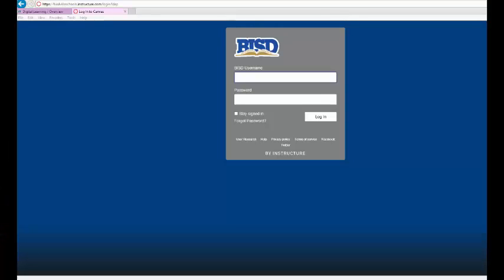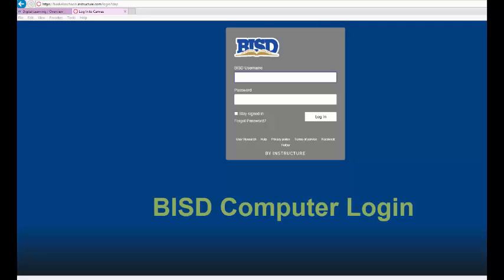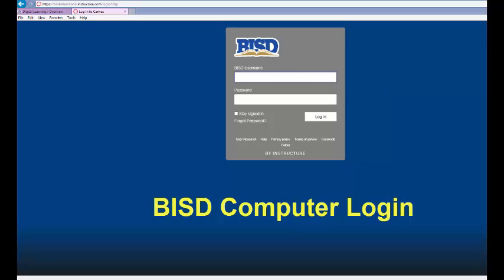Birdville students can personalize their Canvas experience by modifying their BISD Canvas account settings. Simply log into Canvas using your Birdville computer login.